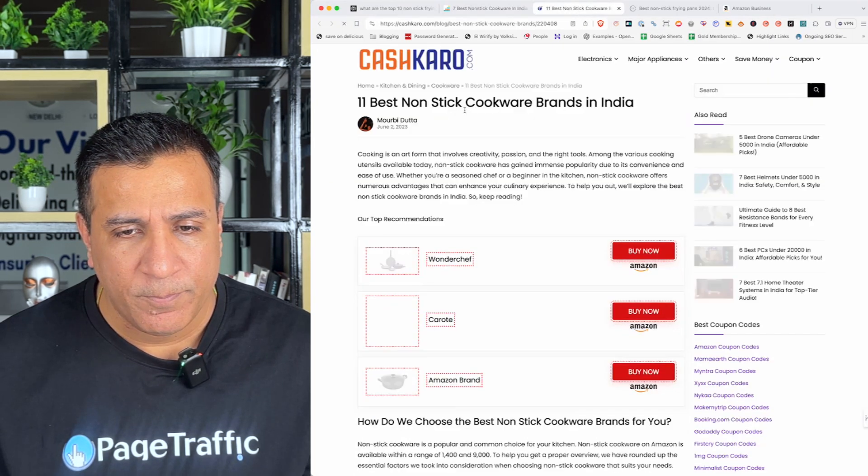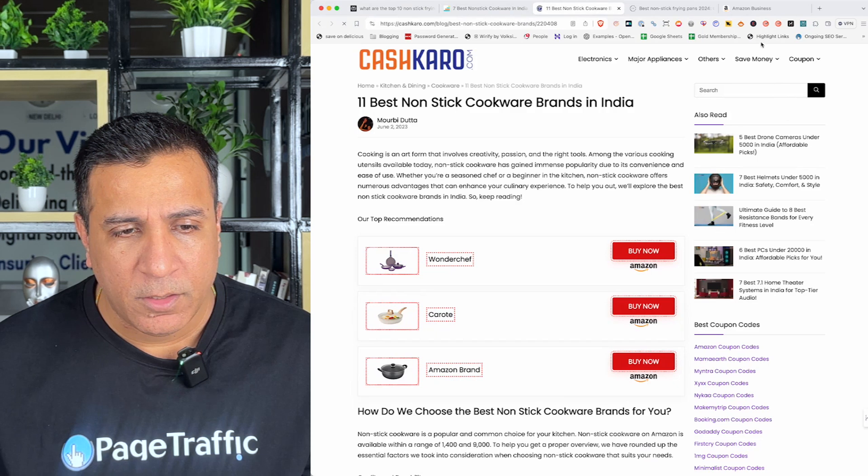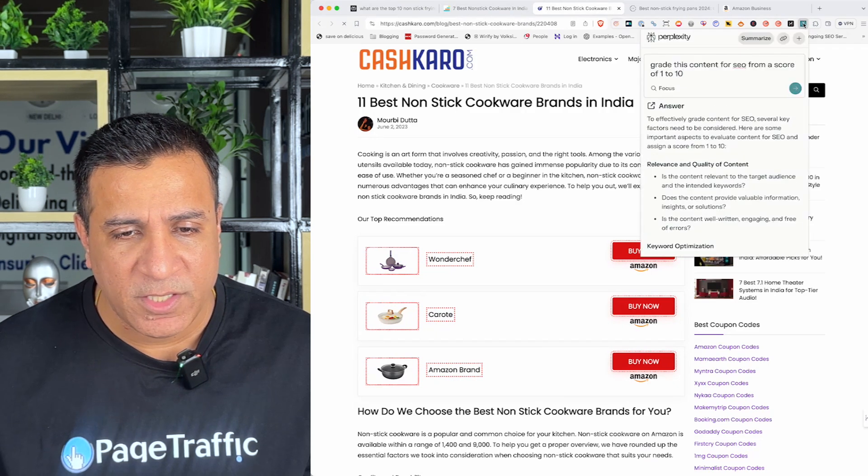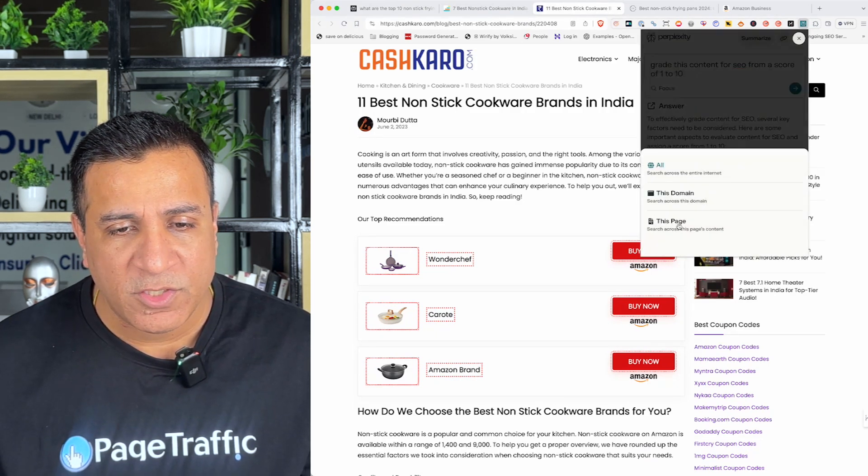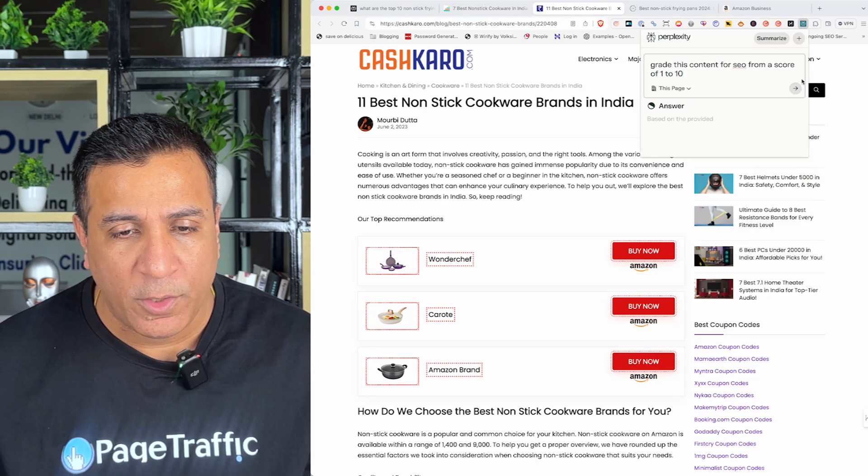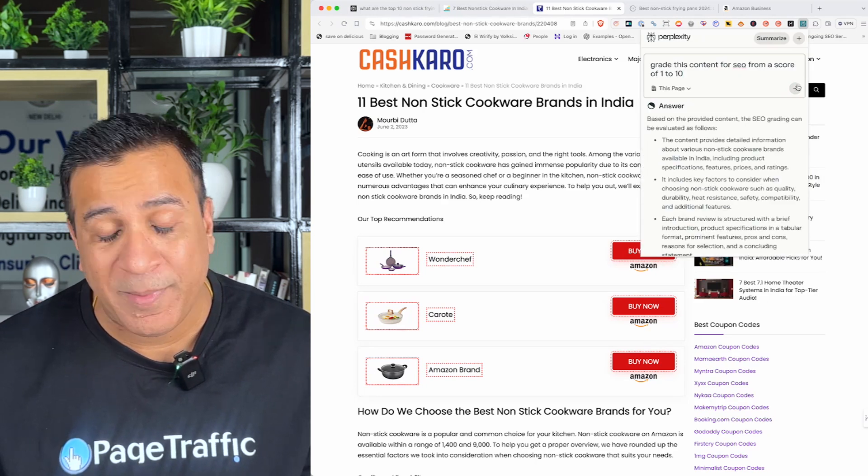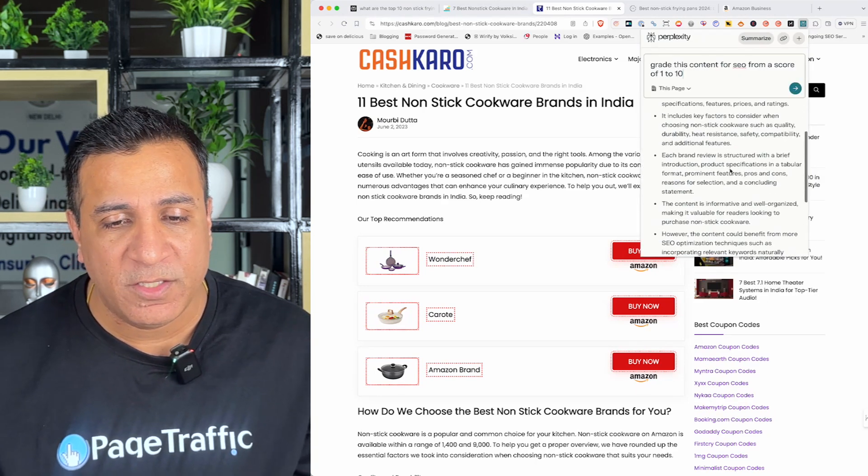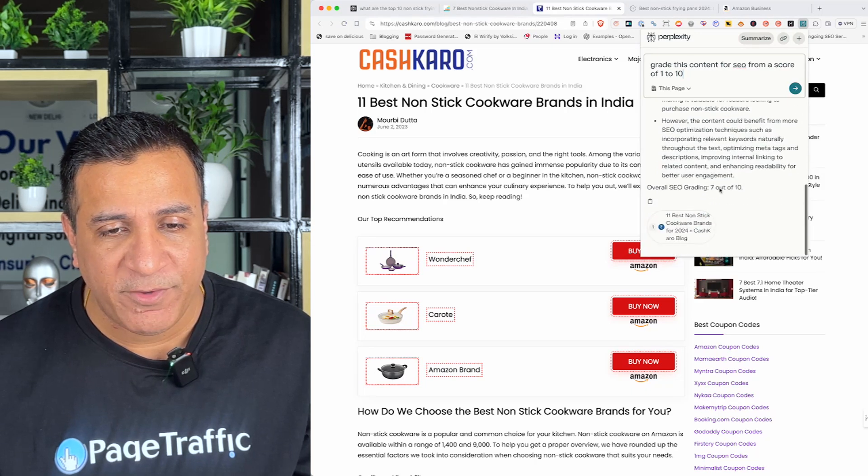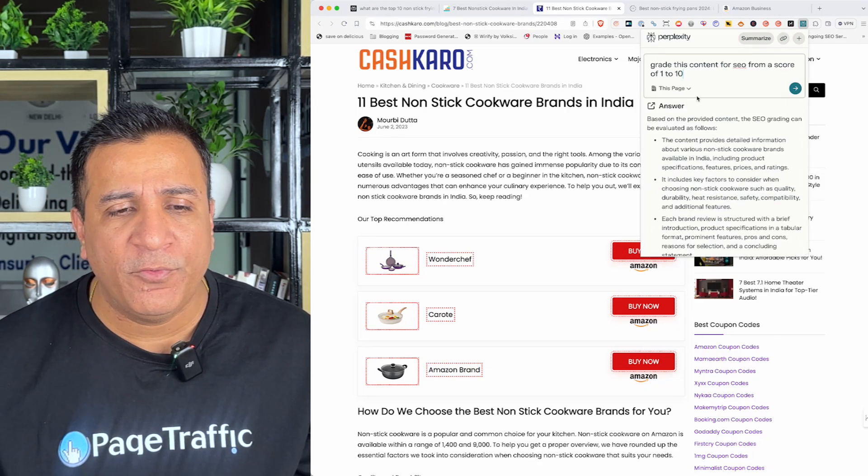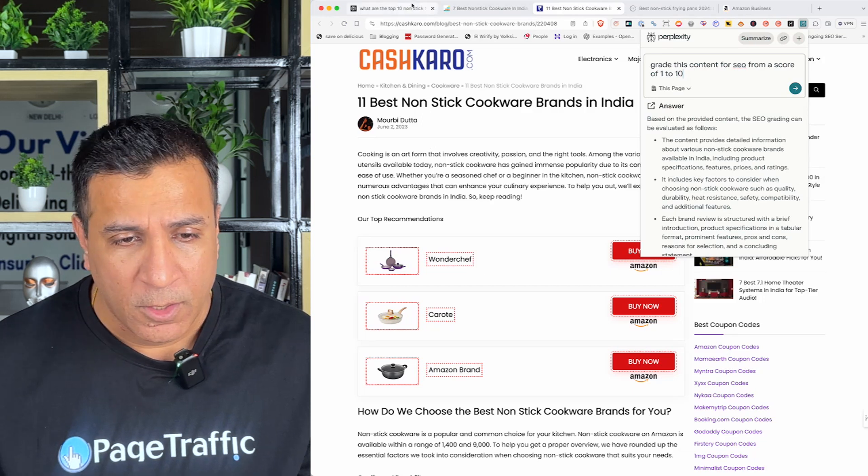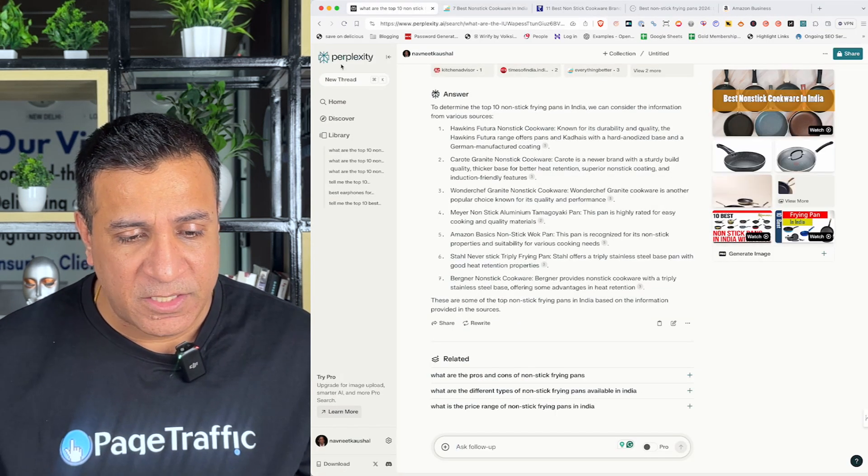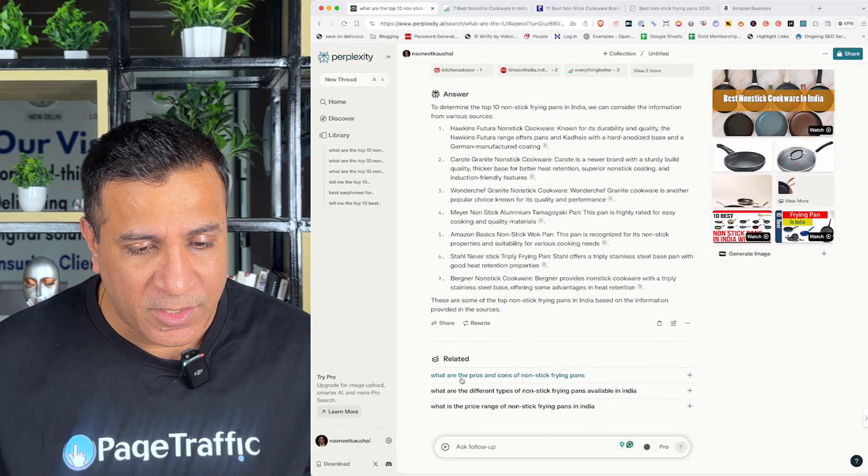Here is another URL I went and cash karo and I'm gonna say grade this content for SEO from a score of 1 to 10. So, this content can be now perplexity is going to grade this page. It gives me SEO grading 7 out of 10. So, this is a nice way of comparing your content with a competitor which is ranking.